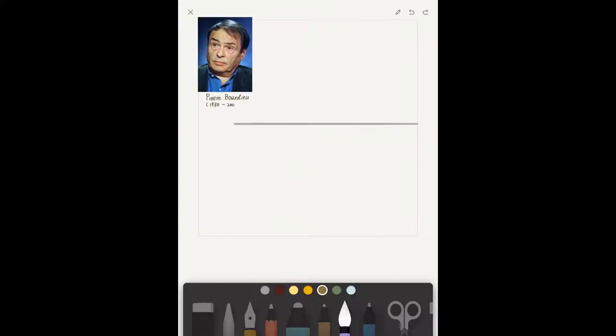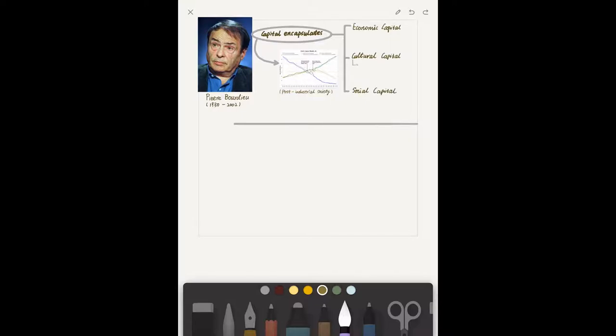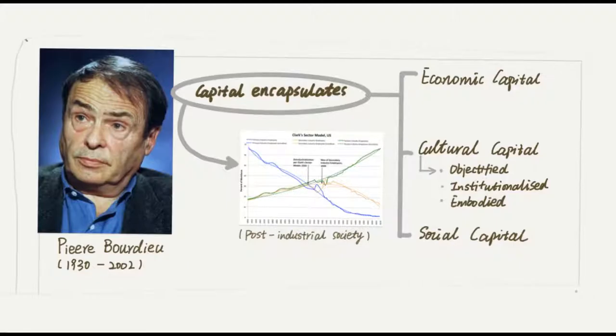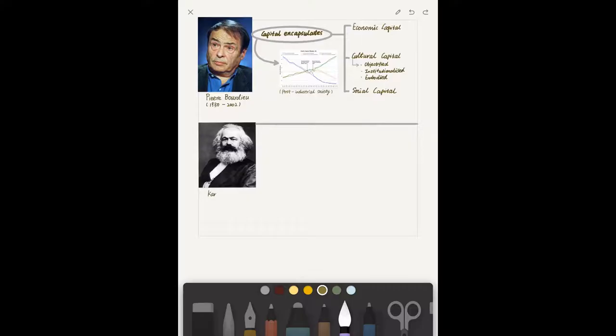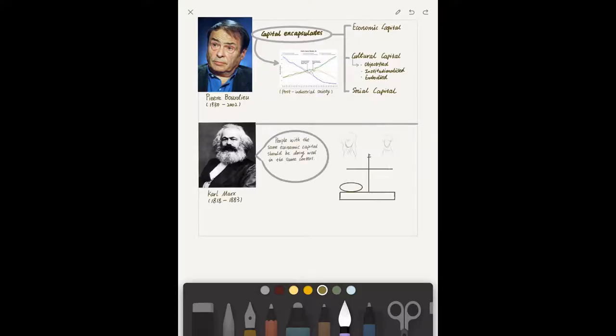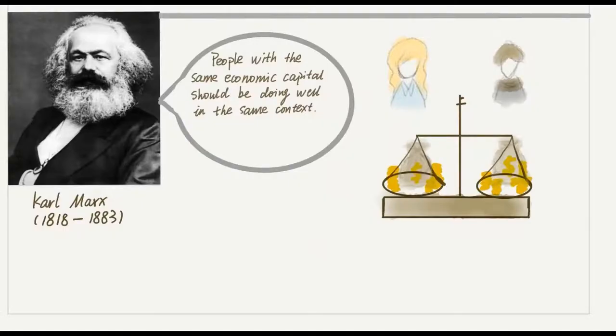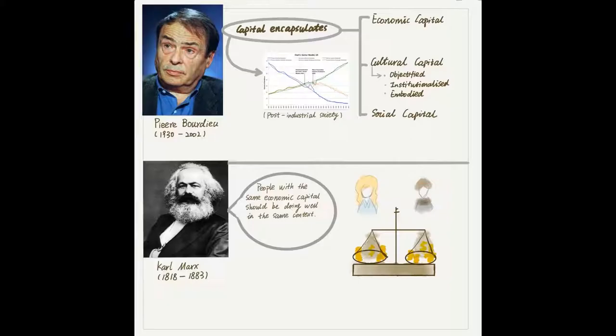Bourdieu's theory of capital captures the post-industrial social world by considering every type of capital an individual can articulate through social relations, not just their economic capital. If we instead consider this situation through Marx's perspective, differences in our perceptions of Emma and Anna would not exist because they share the same economic capital. However, this is not the case.